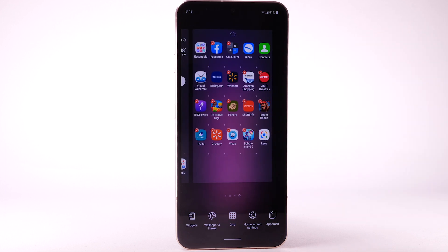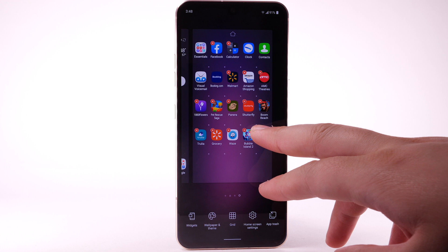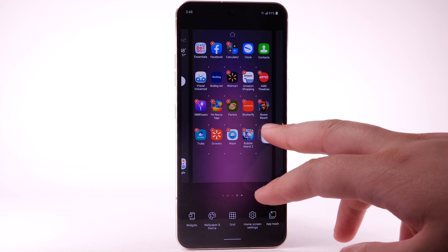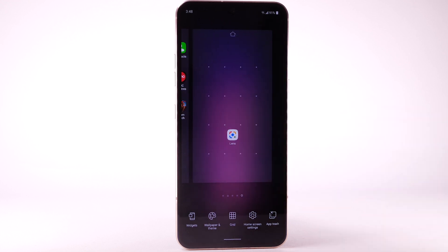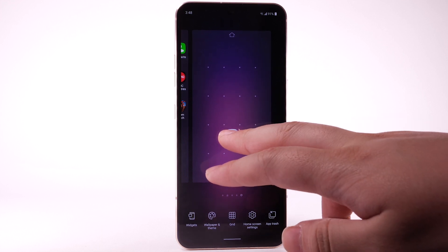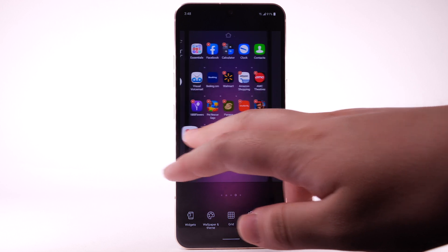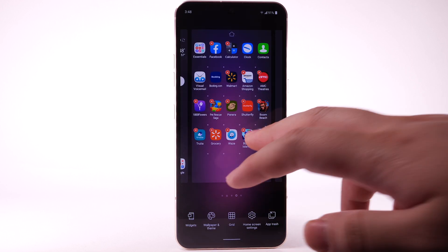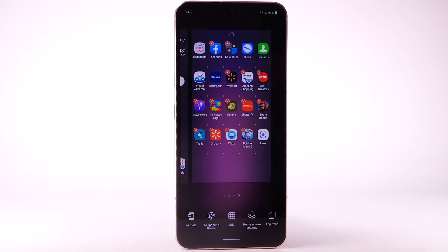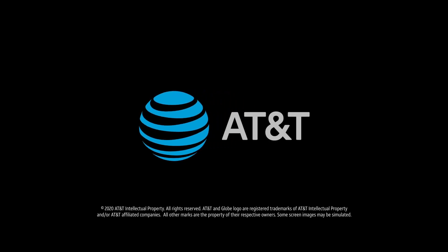To add a new home screen, select and drag an app to the right edge of the home screen. A new home screen will automatically be created. To remove a home screen, remove all apps from the home screen. The home screen will automatically be removed.